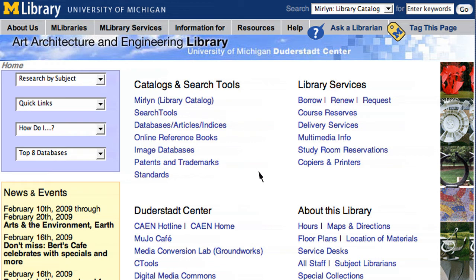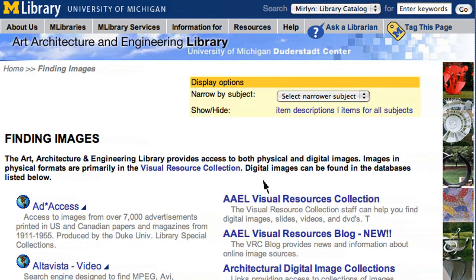This is a tutorial on how to use the Art, Architecture, and Engineering Library's online image collection. First, go to the library's homepage at www.lib.umich.edu/AAEL. Then click on the link for Image Database. This will bring you to the Finding Images page, which lists all of the university and web resources for images.